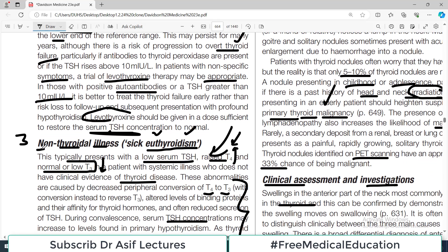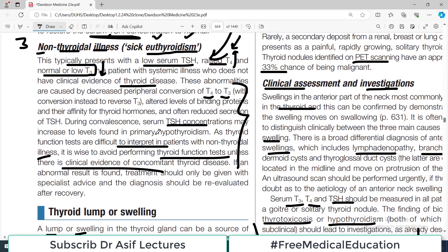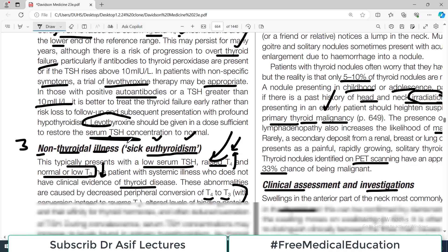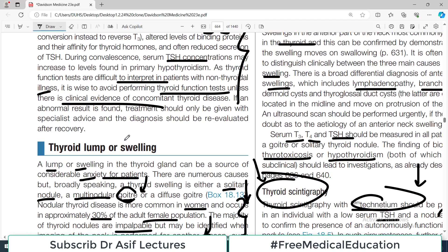To summarize the three scenarios: one is subclinical hyperthyroidism, one is subclinical hypothyroidism, and one is non-thyroidal illness with a systemic issue causing derangement of the thyroid profile. With this understanding you will be fine in your exams and clinical practice. Now let's talk about how to approach a thyroid swelling.